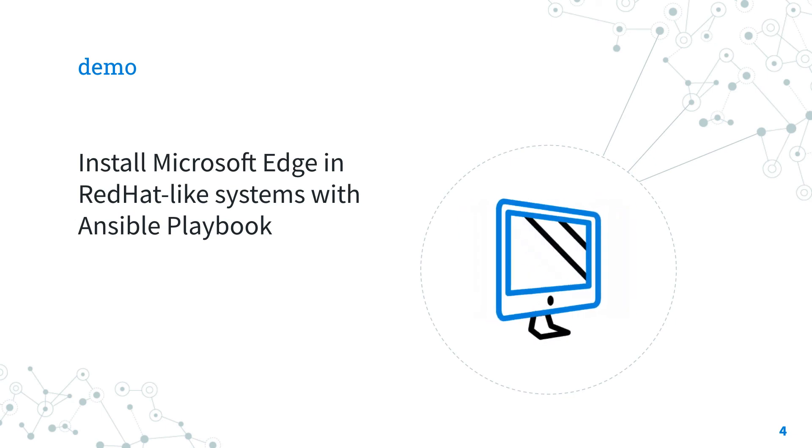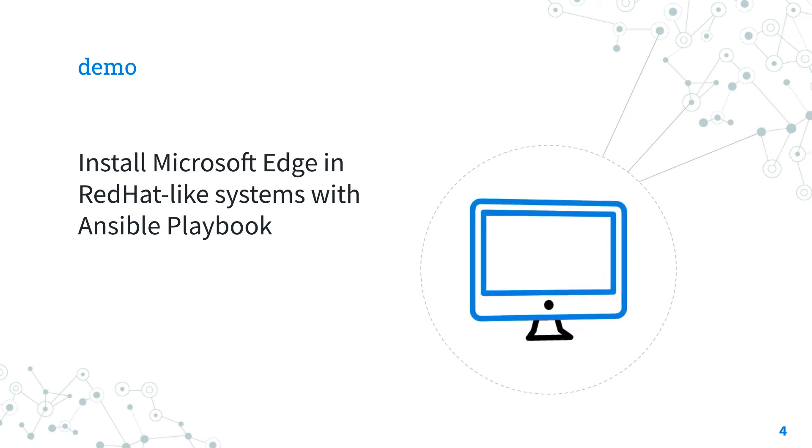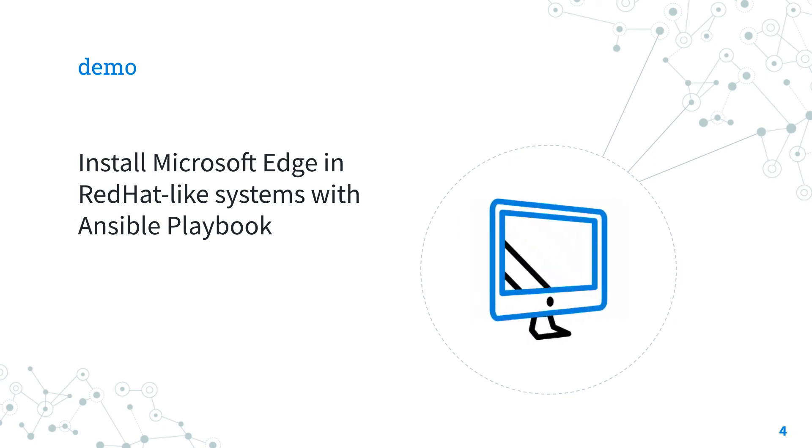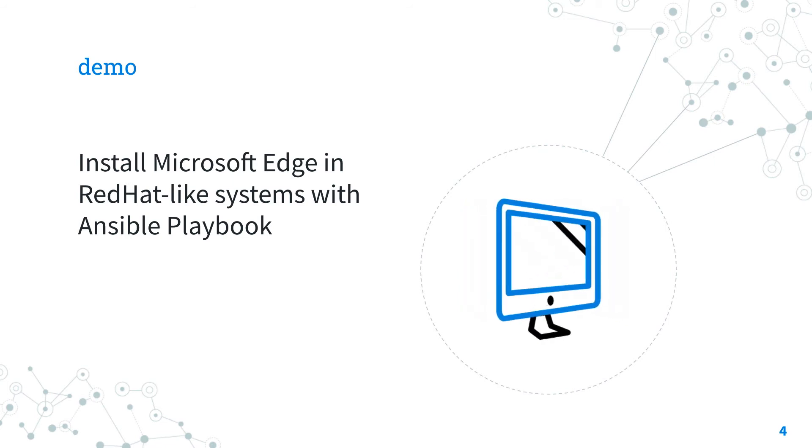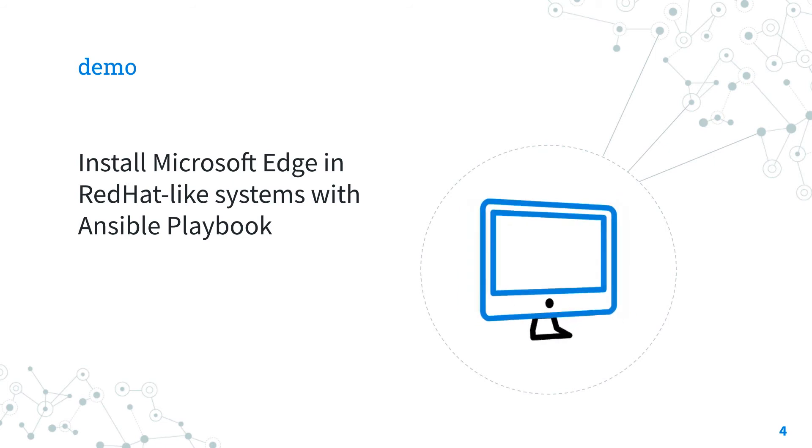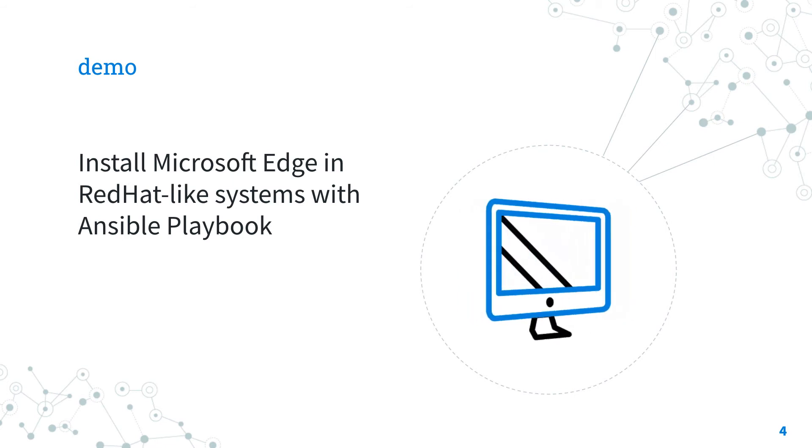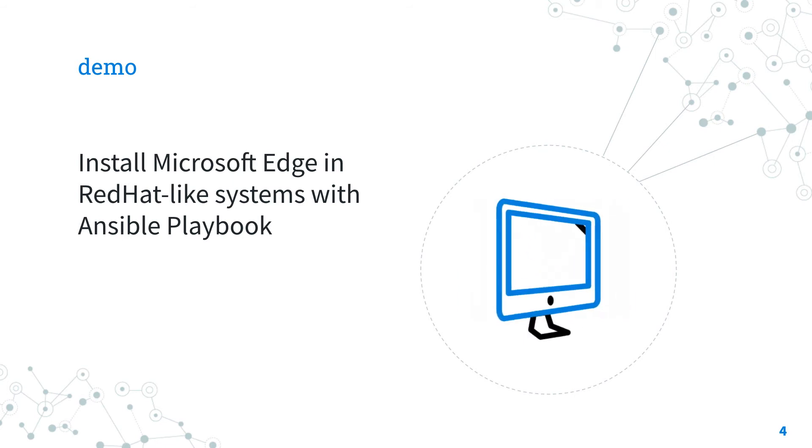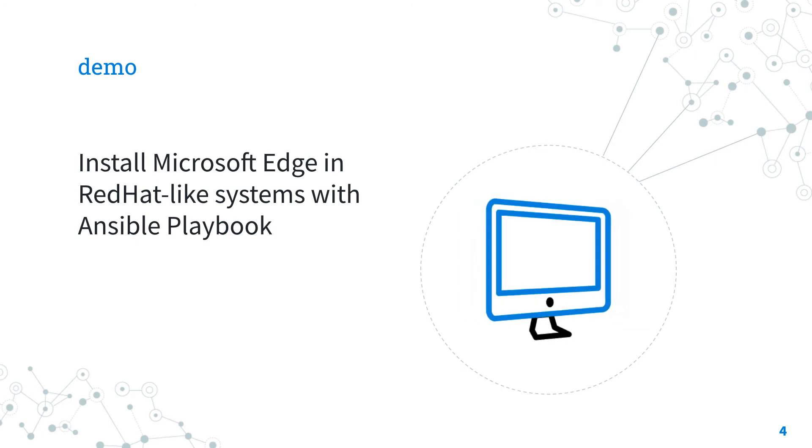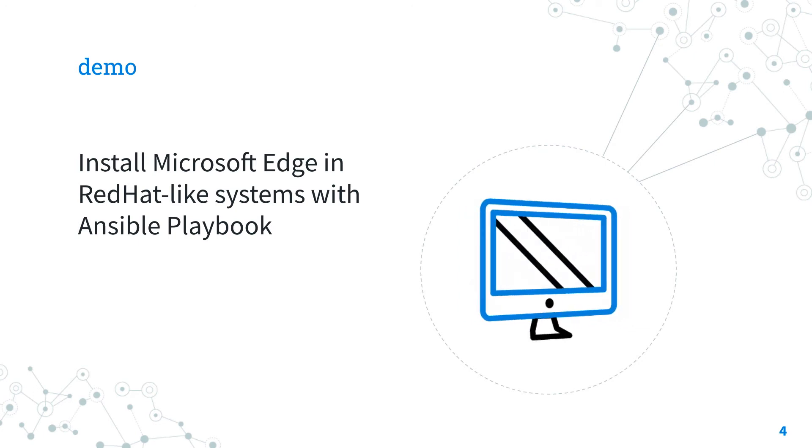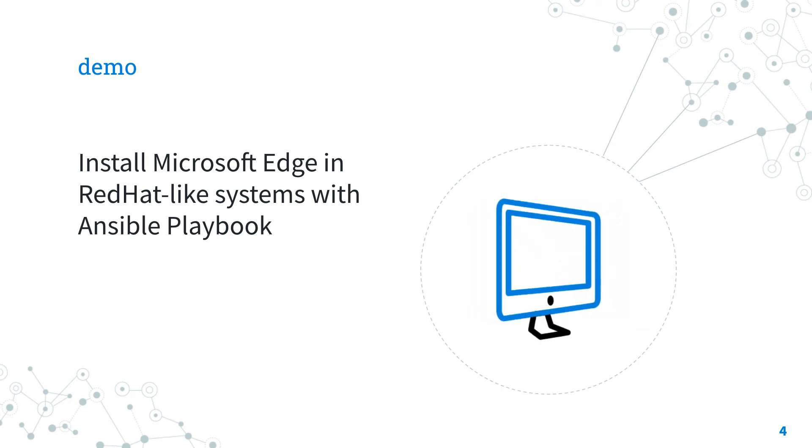Let's jump into a real life ansible playbook to install Microsoft Edge in a RedHat-like system. Are you ready? Let's have fun!